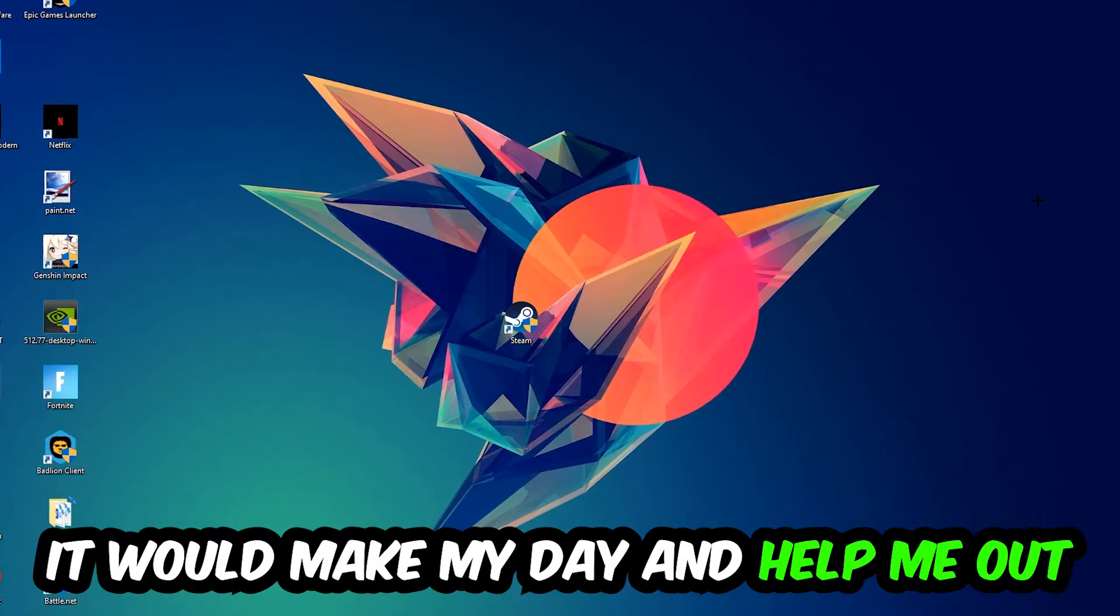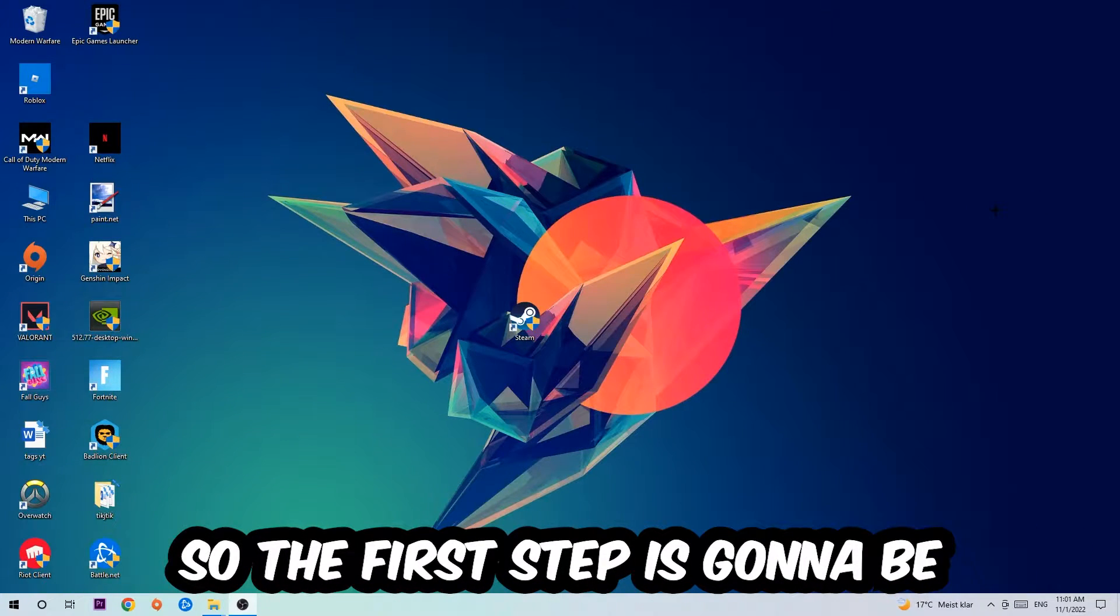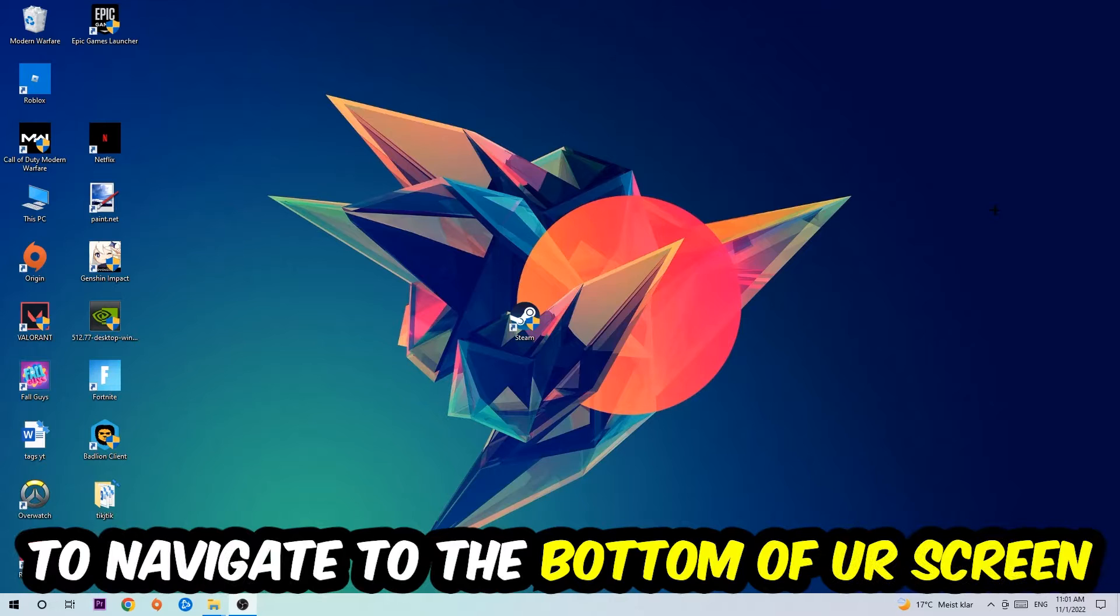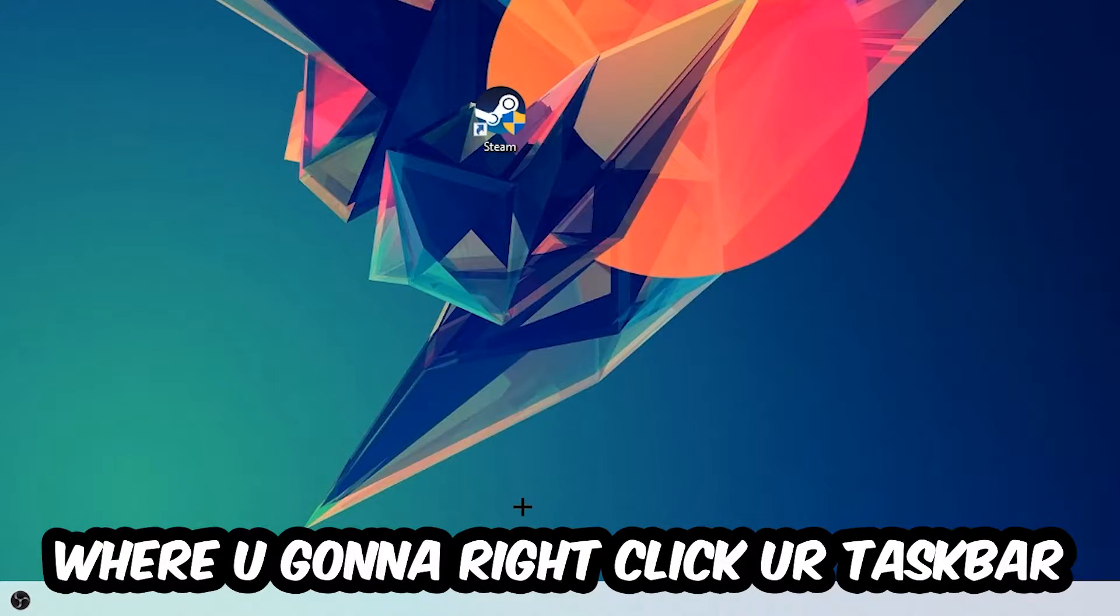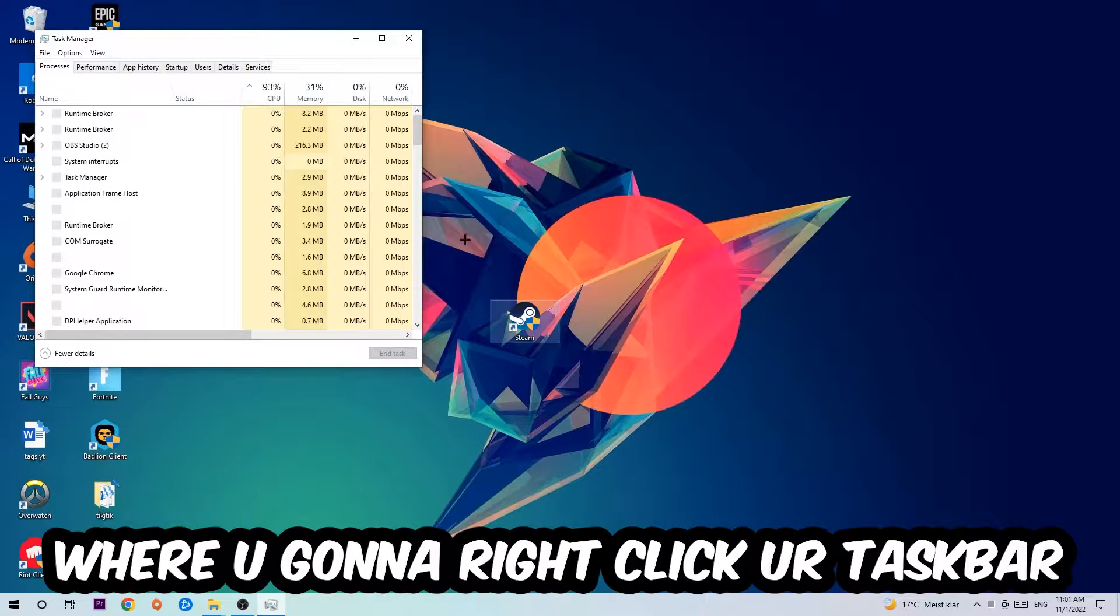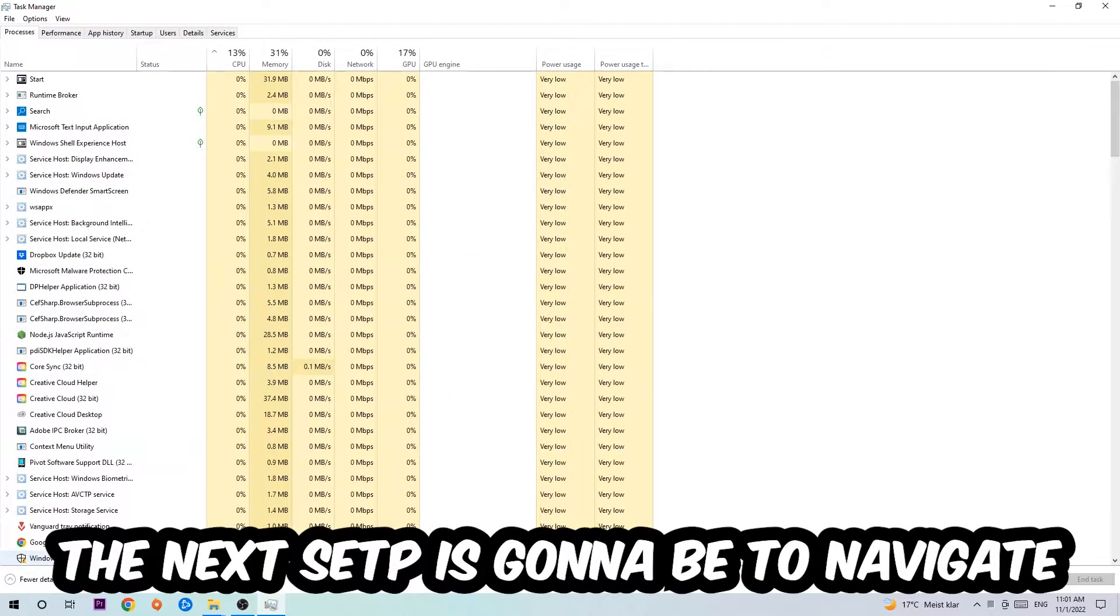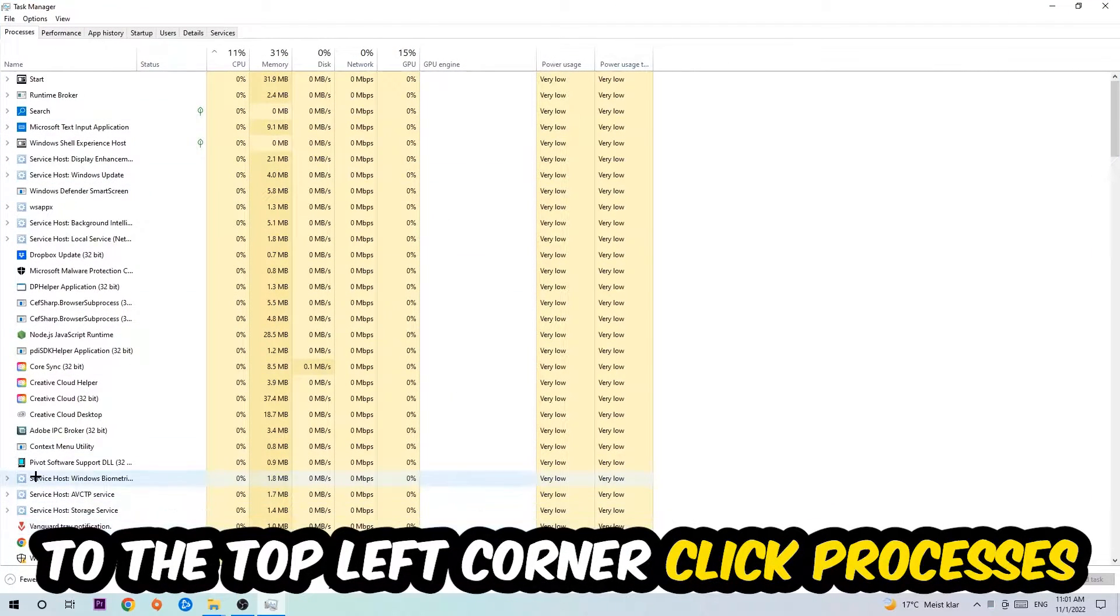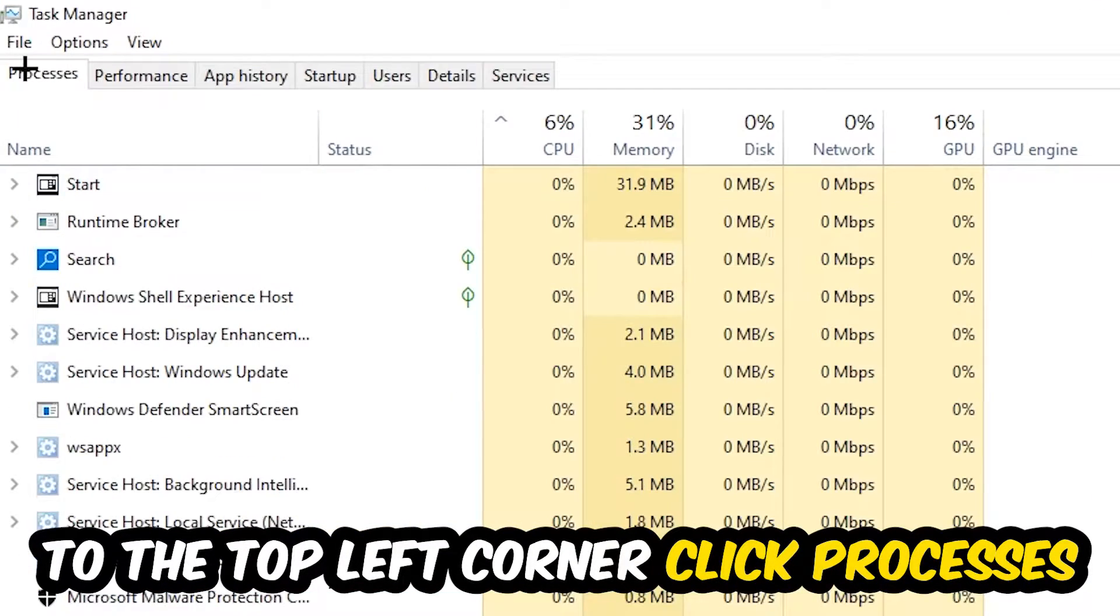So the first step I would recommend for everybody is to navigate to the very bottom of your screen where you're going to right-click your taskbar and open up your Task Manager. The next step is to navigate to the top left corner of your screen, clicking onto Processes.